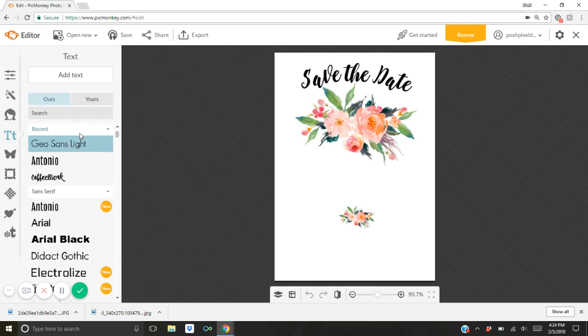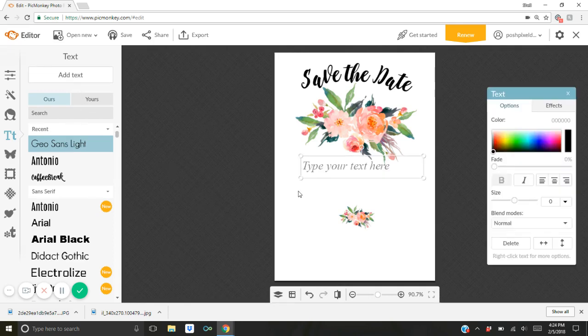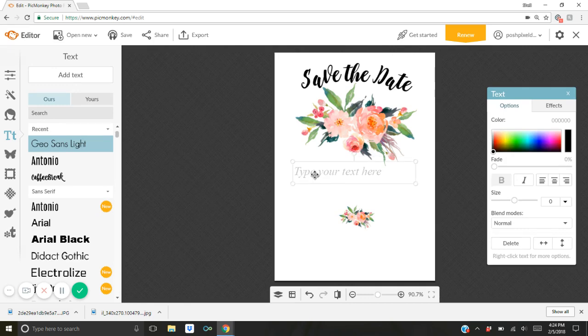But for the purpose of this tutorial, I'm just going to use their fonts just to show you how easy it is. So I'm going to just use this basic one first, Geo Sans Light. So I'm going to highlight it and click add text and you'll see an empty text box pops up here and I'm just going to drag it with my mouse right below.